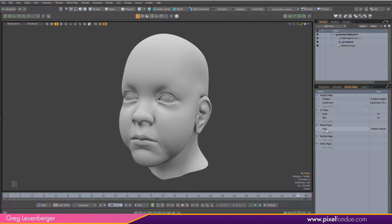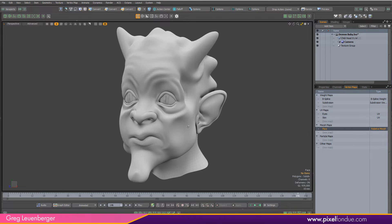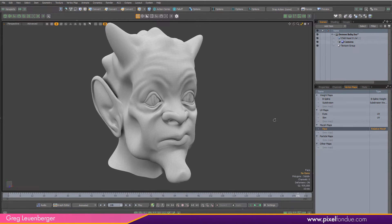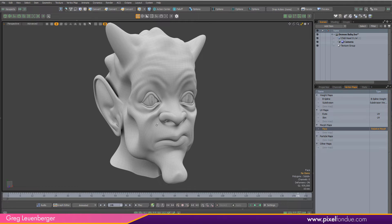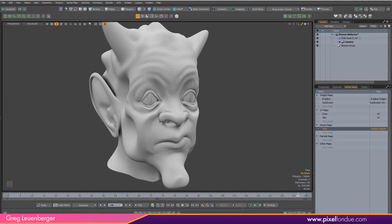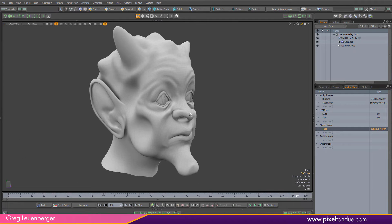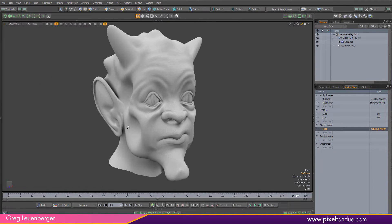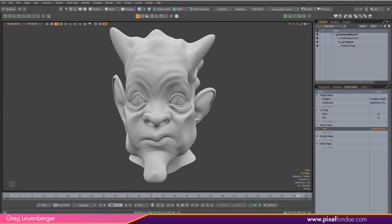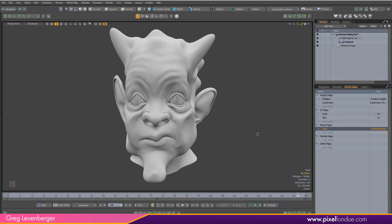So we're going to morph creepy baby face into even creepier baby face and this is what five minutes and no sculpting skills gets you. All right, let's get started.